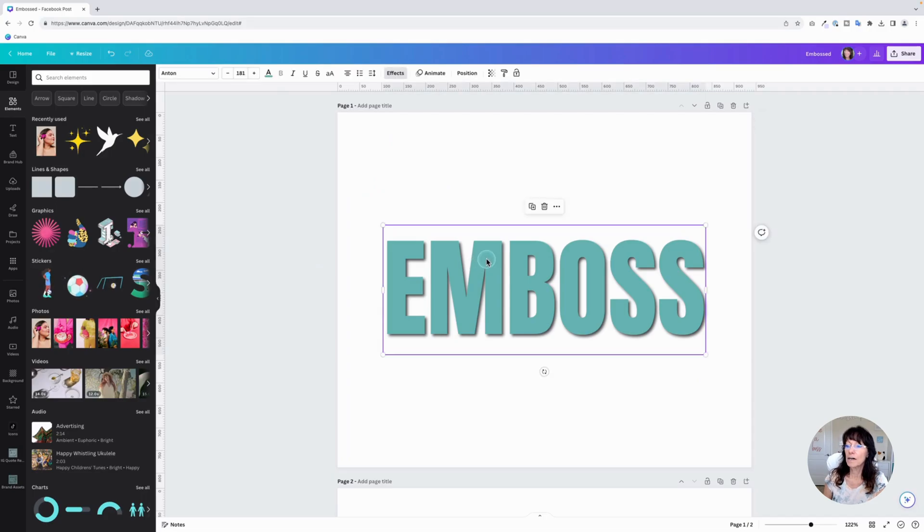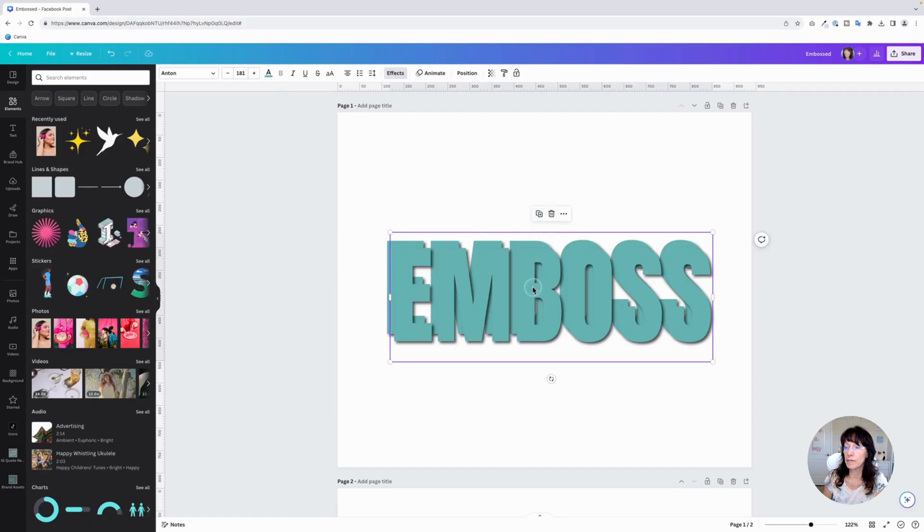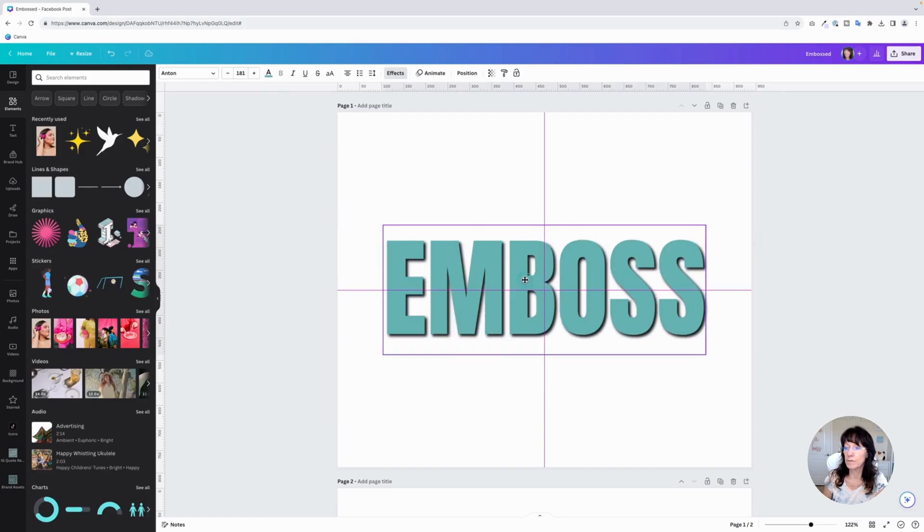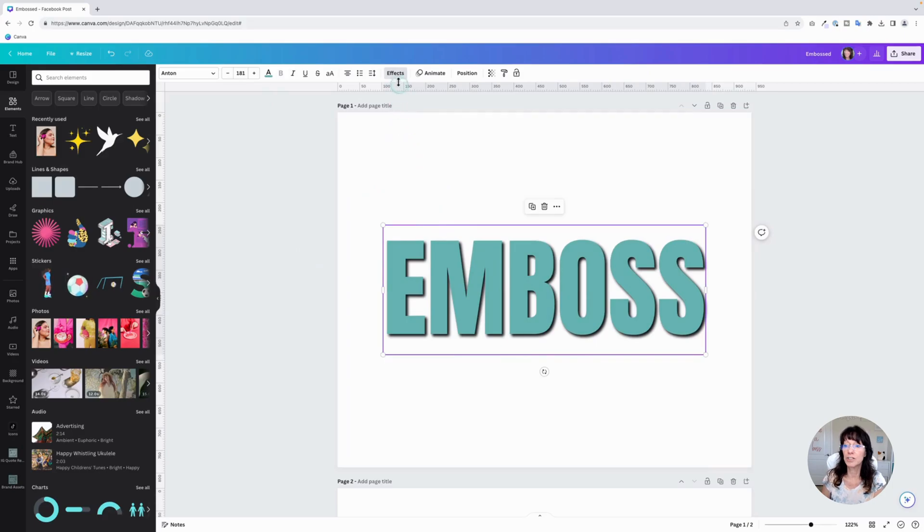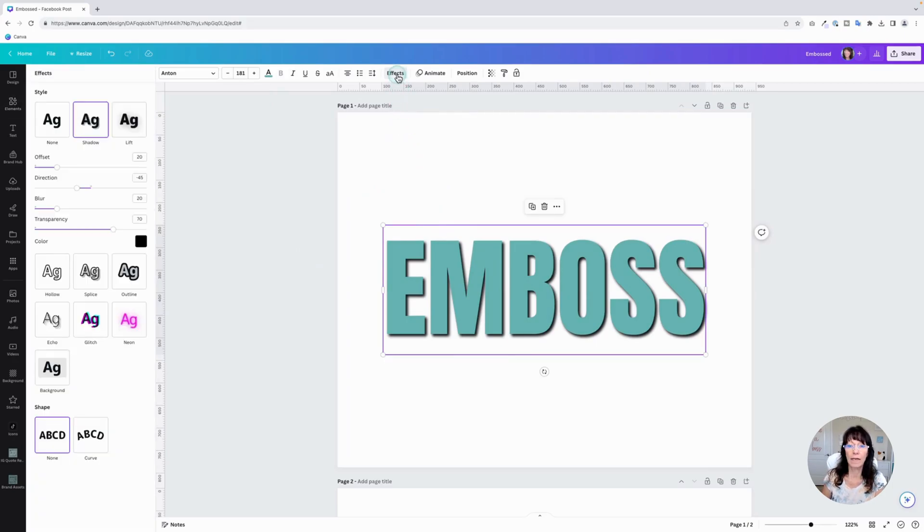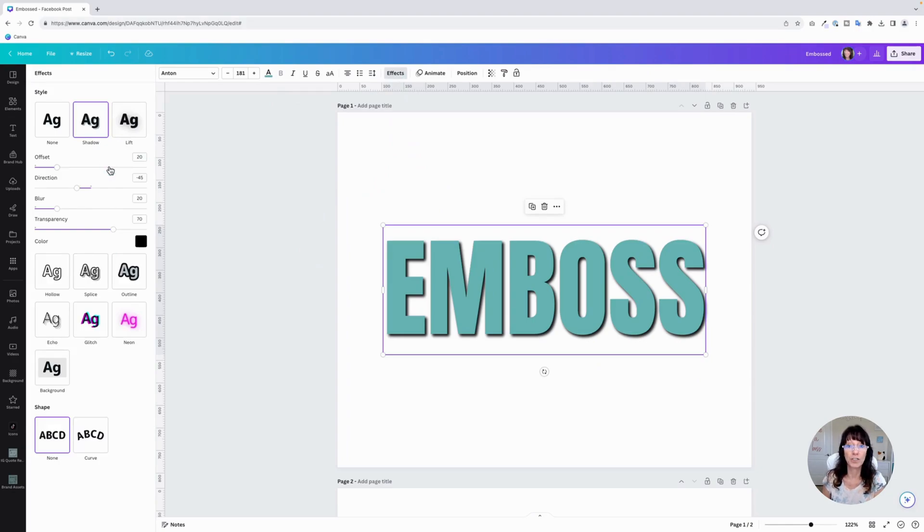Next, click on your text and duplicate it and place it directly on top. And we're going to adjust the shadow again. It's going to show you the shadow settings we had a moment ago. We're going to change it for this text layer.